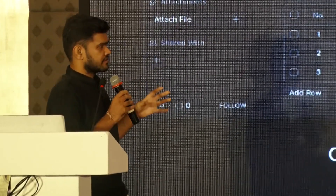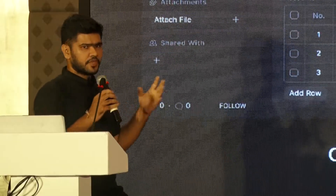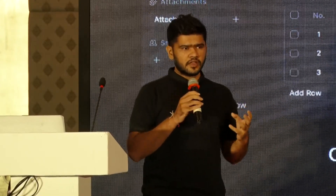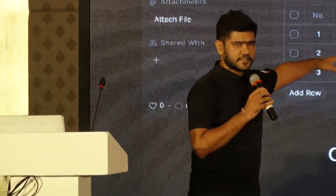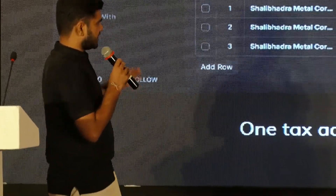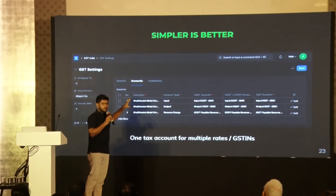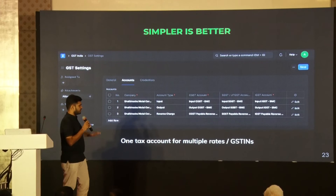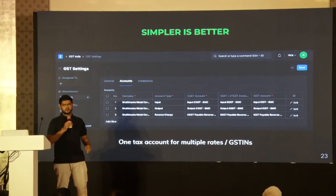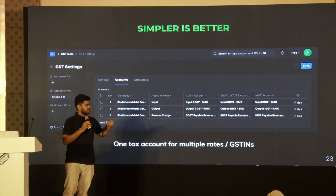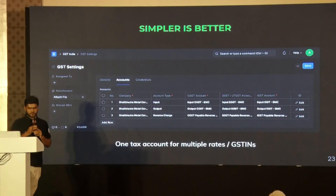One really important thing we did — which could be breaking for V14 as well — was around tax account standardization. We did not have control over the tax accounts that exist in India, so we standardized them. We froze the tax accounts to exactly what one must maintain — no more, no less. Irrespective of multi-GSTINs, multi-tax rates, or any other use case that comes up in future, you maintain just these accounts. We'll see soon how this helps a lot going forward.